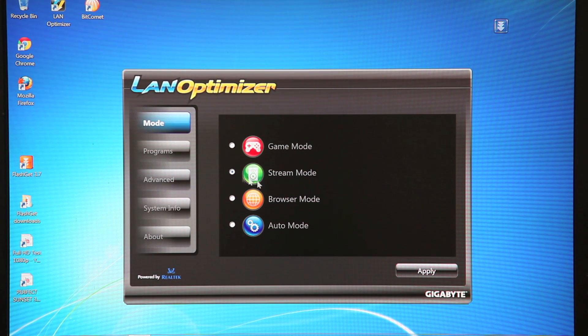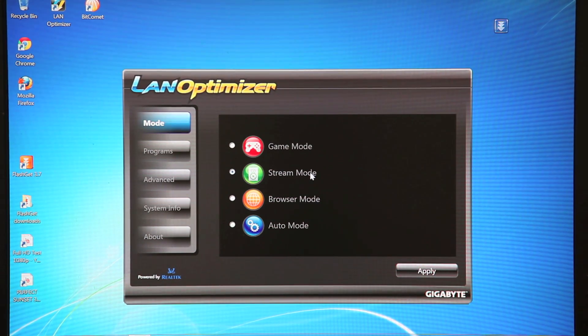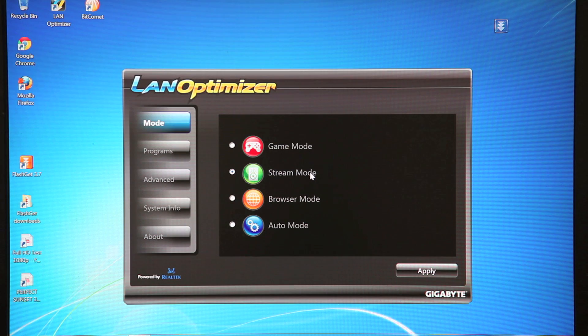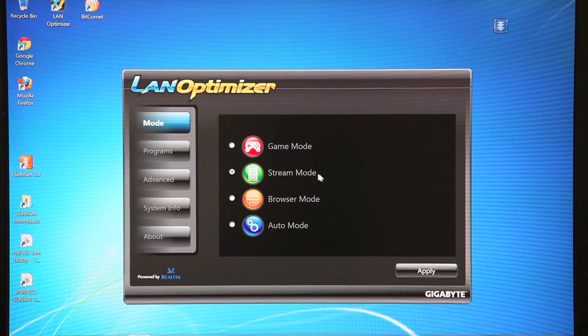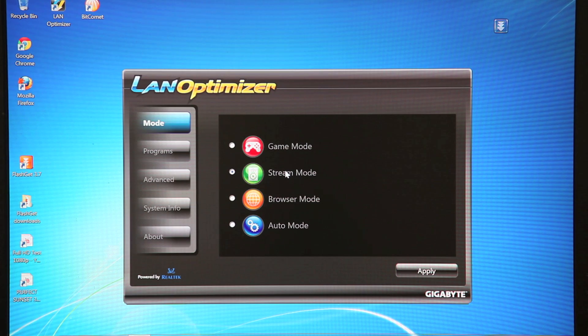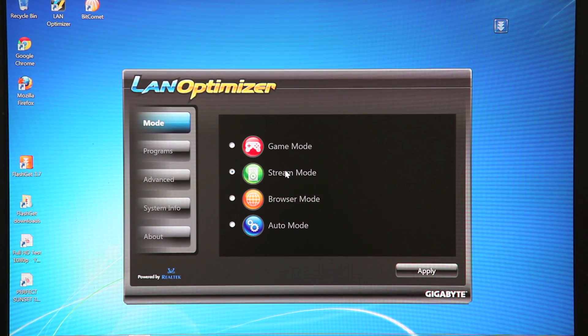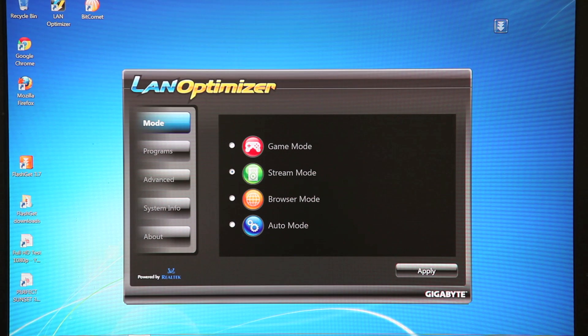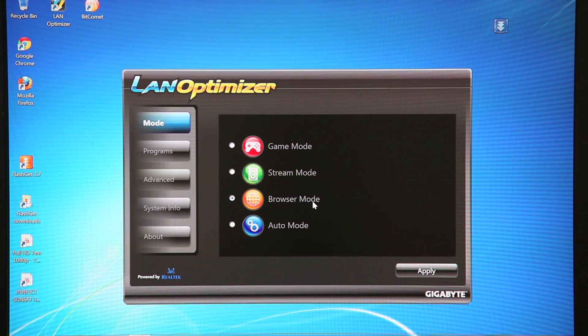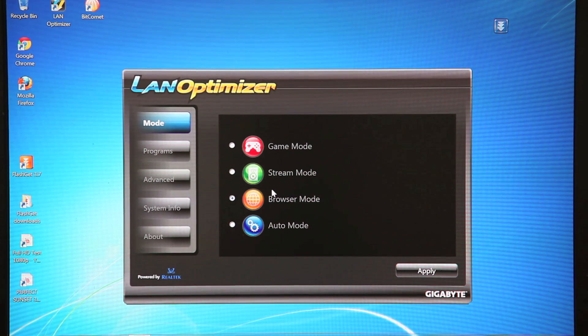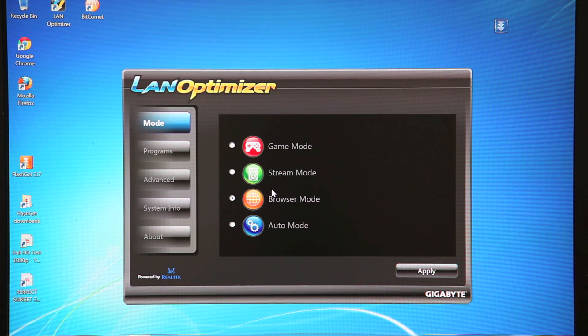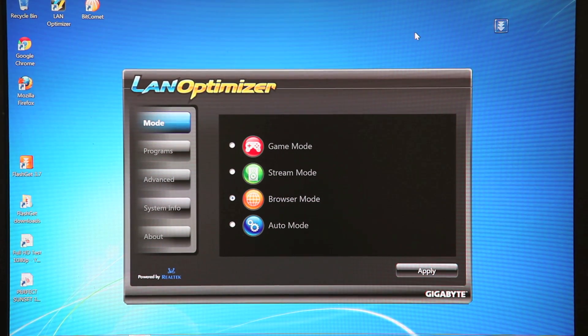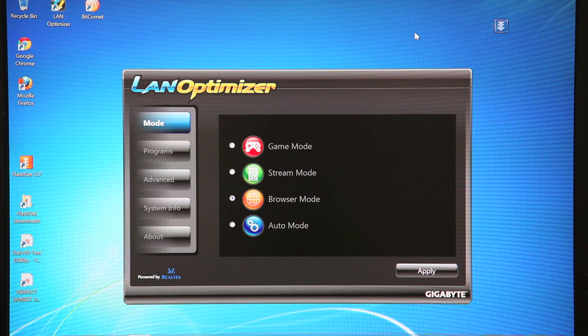Now the next mode is Stream Mode. So Stream Mode is a mode you want to use if you're doing a lot of internet streaming. So internet TV, you'd want to click Stream Mode. And what that does is it'll prioritize a more constant and steady package flow, generally associated with data streams. The next mode is Browser Mode. So you're going to want to click this mode if you're doing YouTube videos or just generally browsing the internet. So Browser Mode prioritizes short bursts of large packets of information.